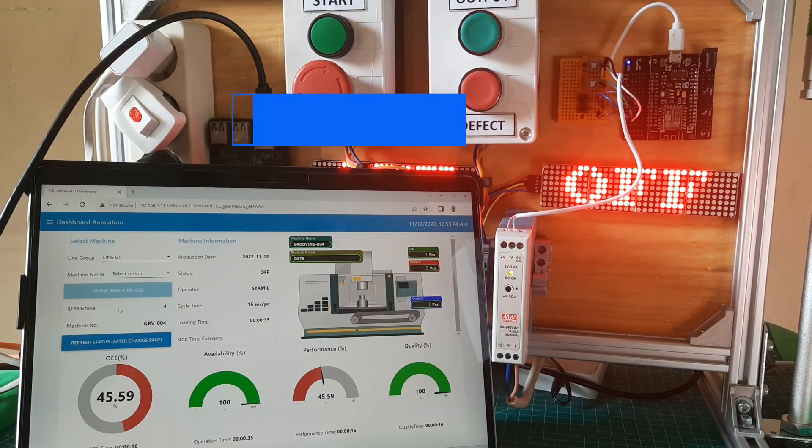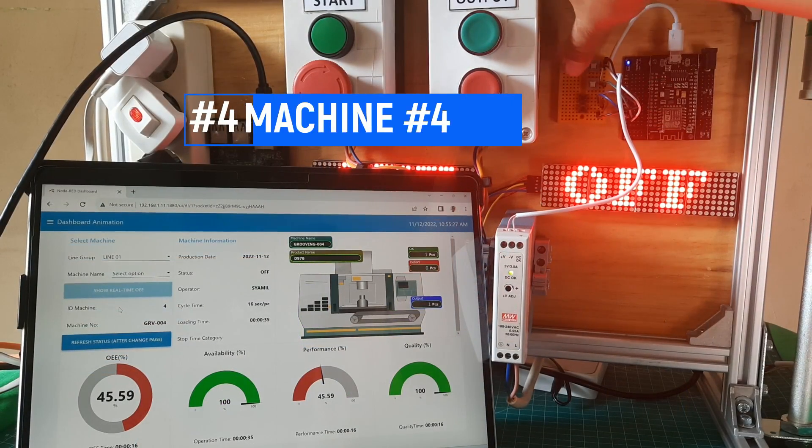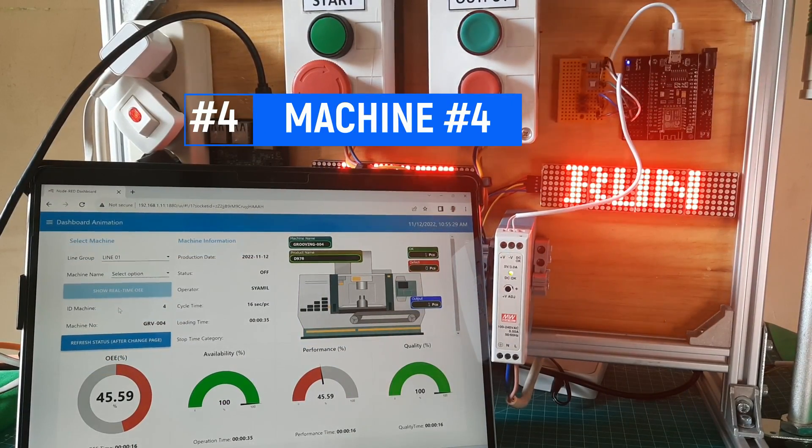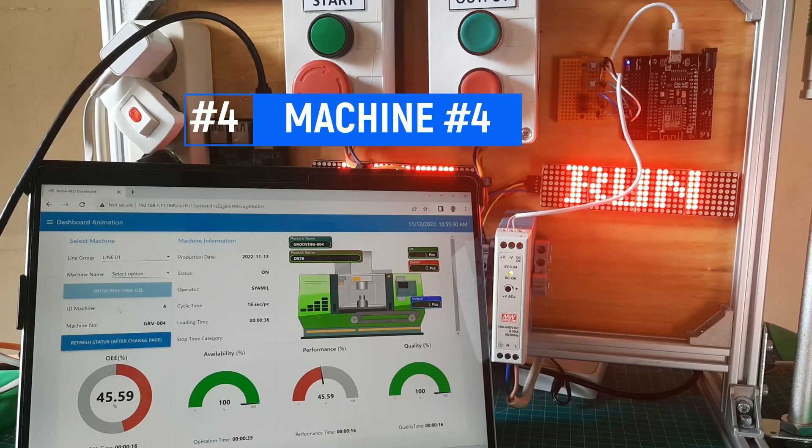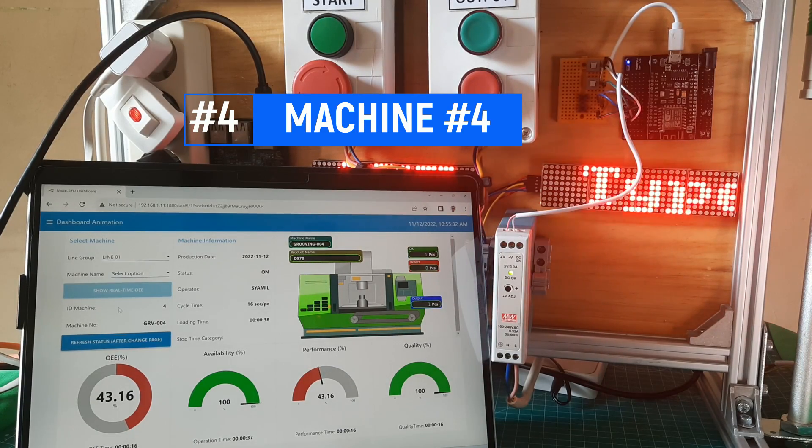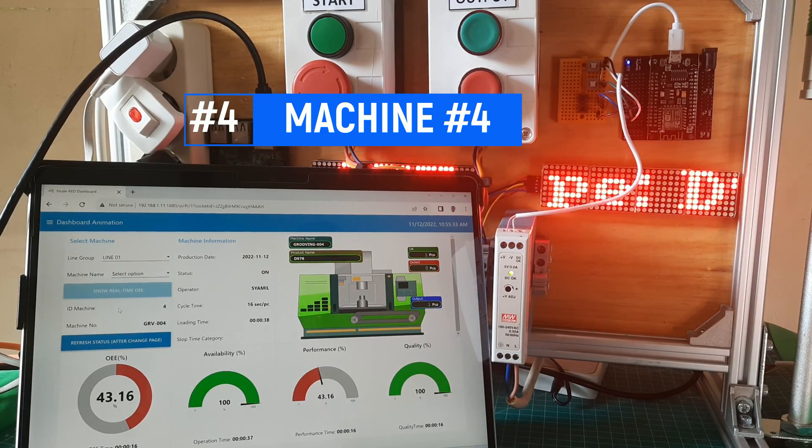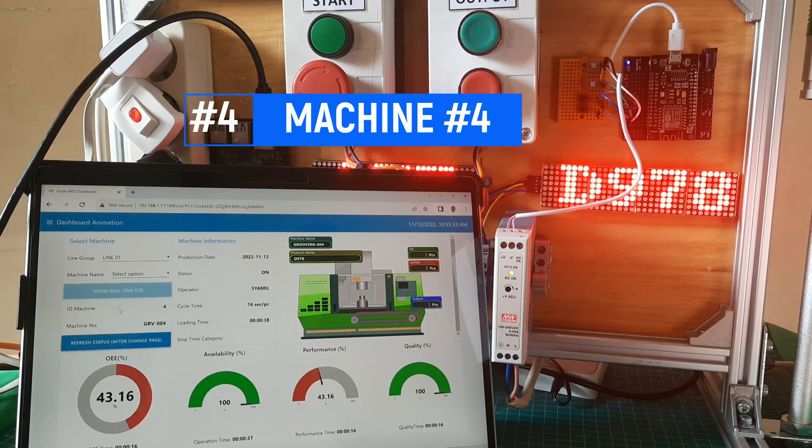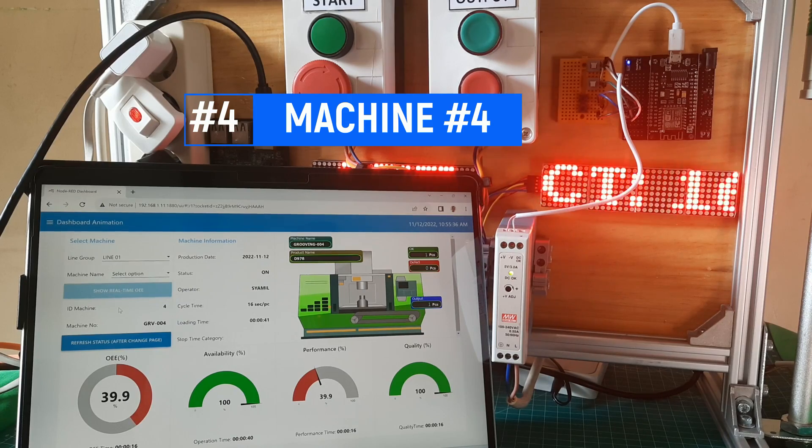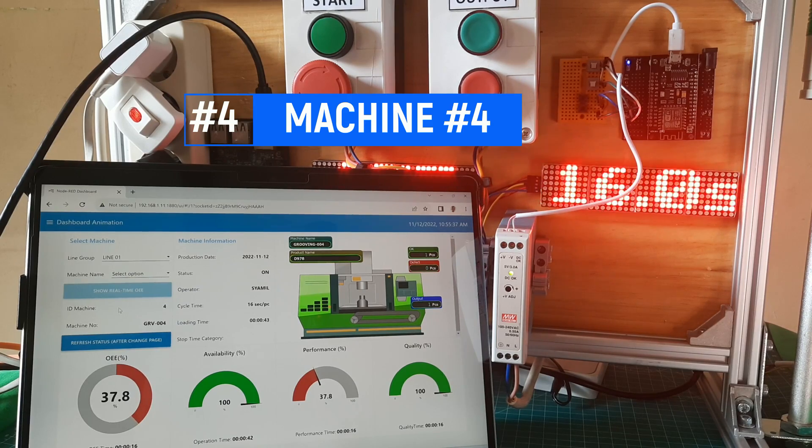For machine number 4, we use ESP device and micro buttons as relay simulation. The ESP device connected to internet using Wi-Fi. We need a MQTT broker as communication to Node-RED and database.